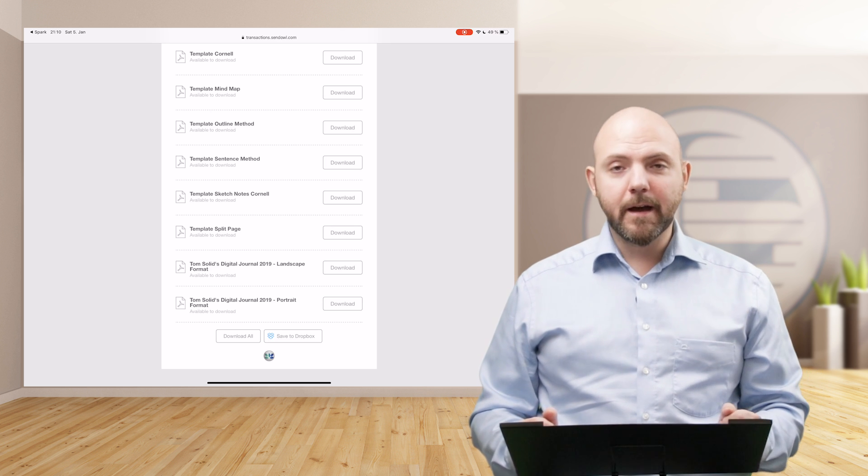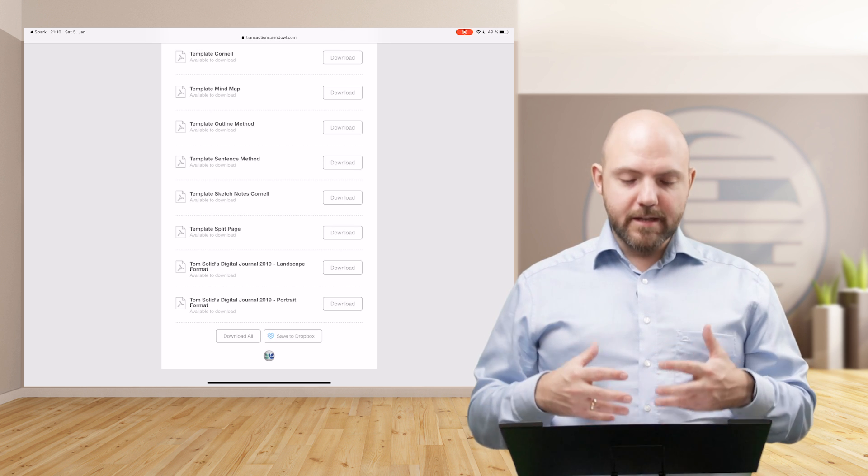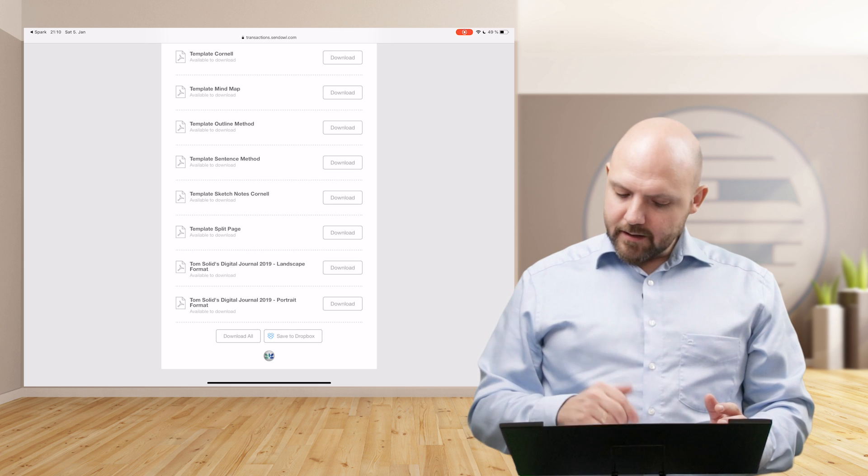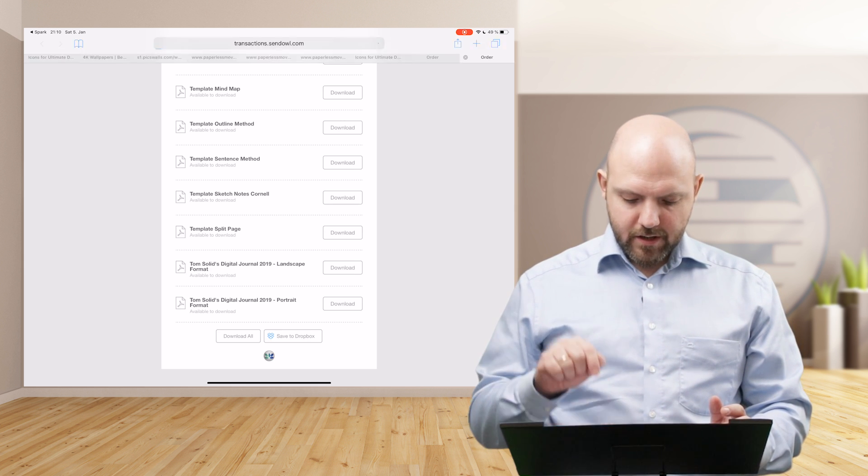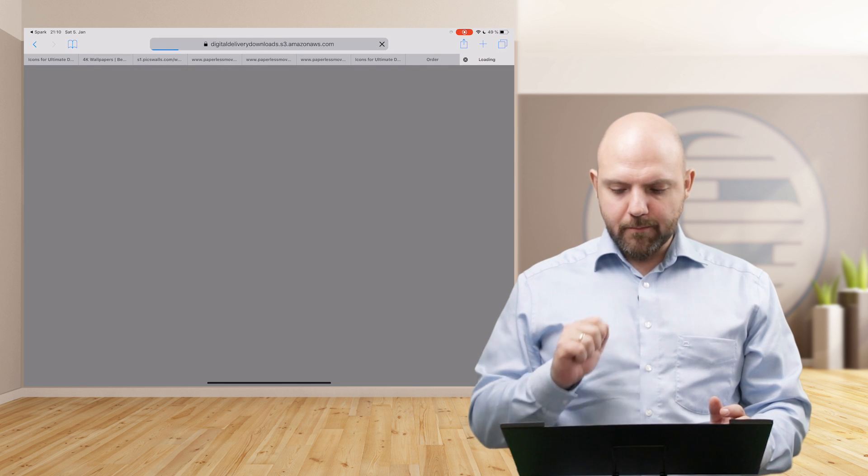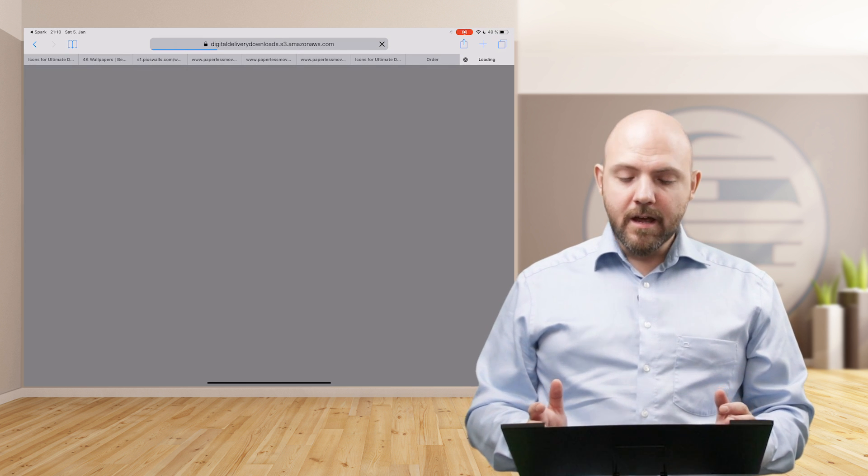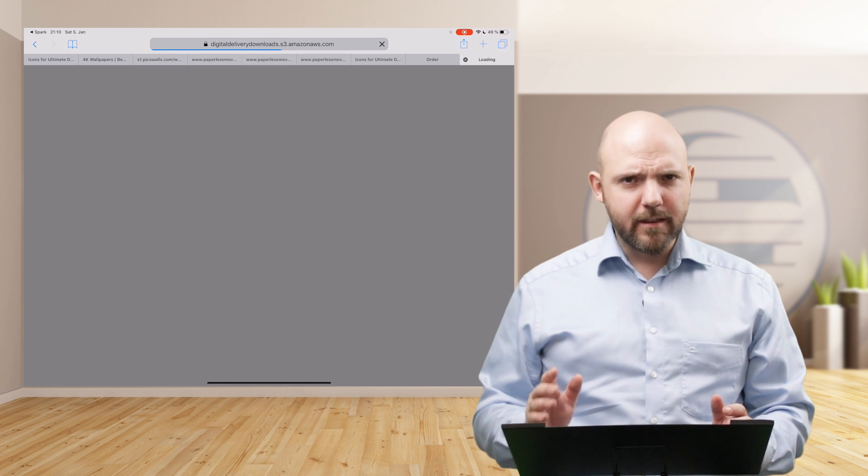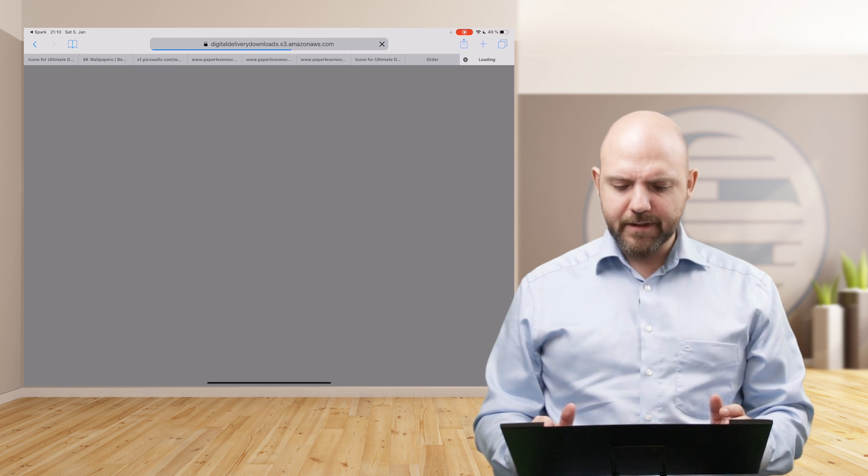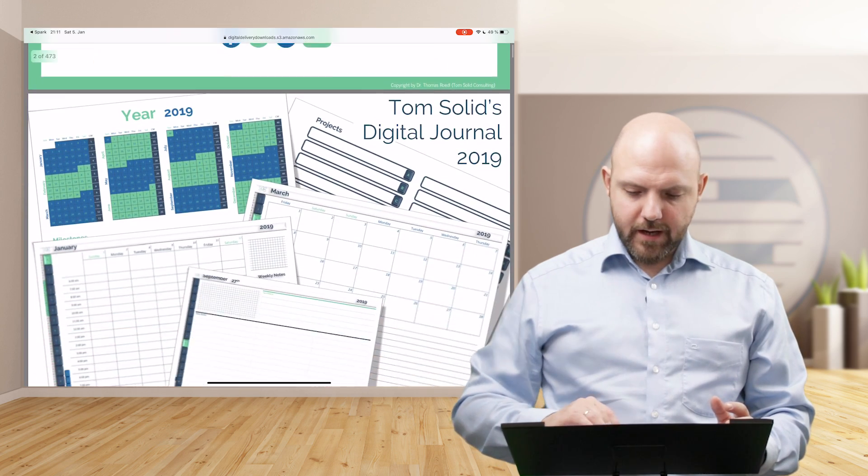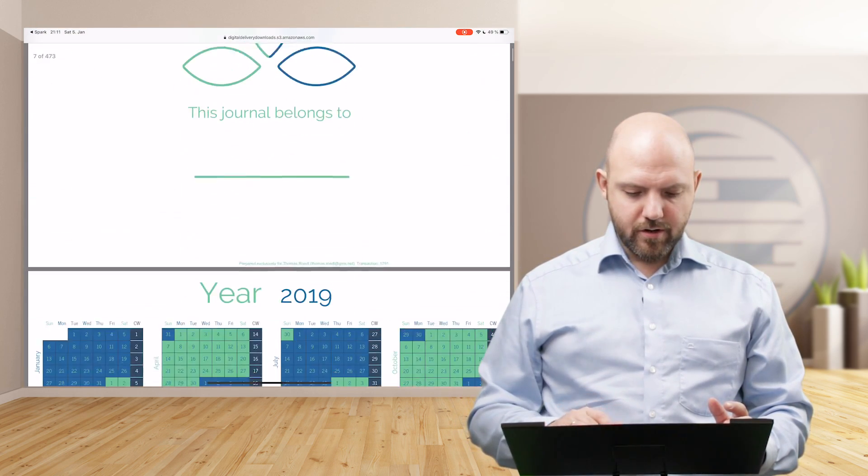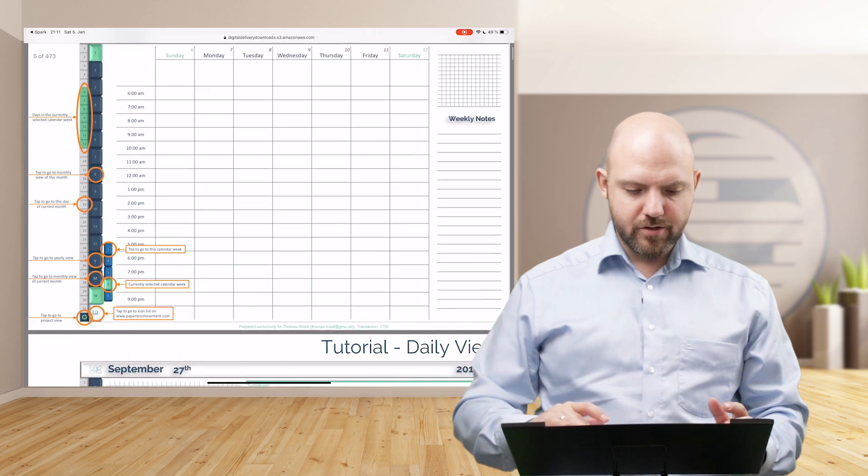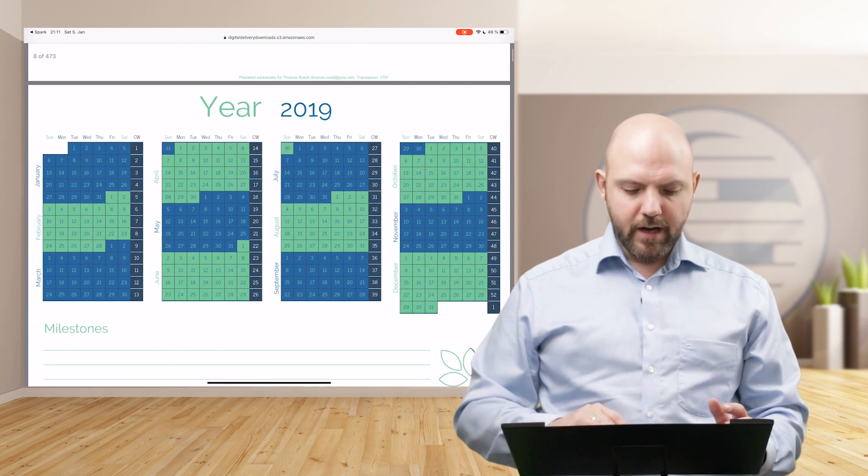In this case, it is my ebook bundle where you get everything, my ebook and the digital journal and all the templates and the paper like discount. Now we go to the bottom and there you see the both digital journals. When you buy the landscape version, you also get the portrait version. Let's just test the landscape version. I just tap on download. Just keep in mind, this is a more than 450 pages digital journal.